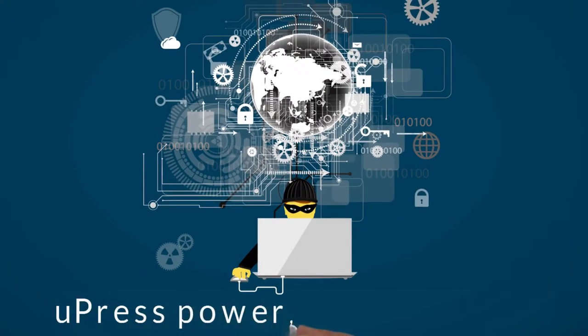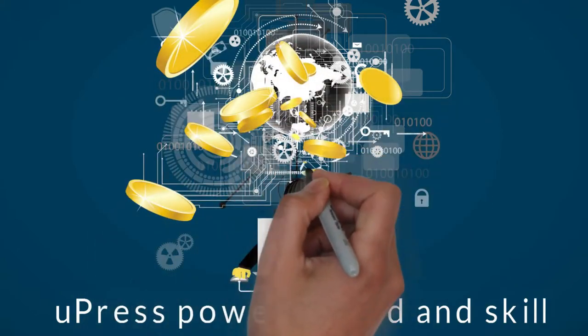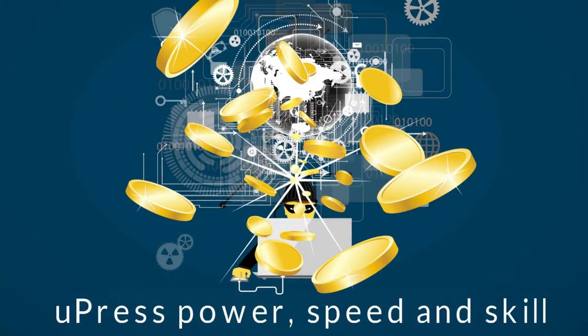Upress power, speed, and skill means immediate financial savings.